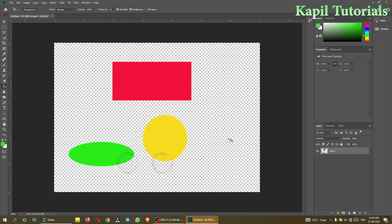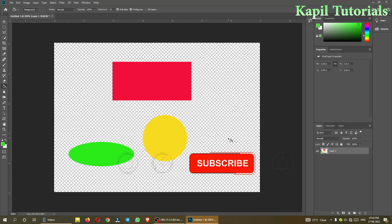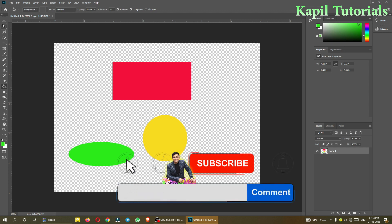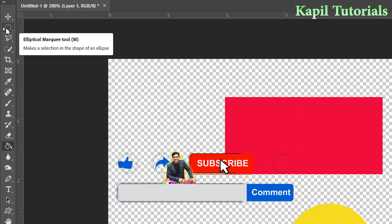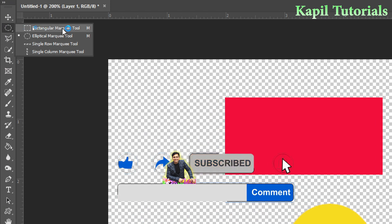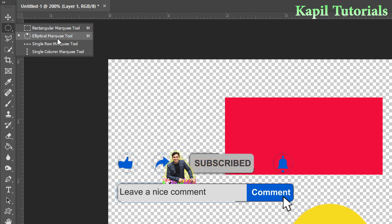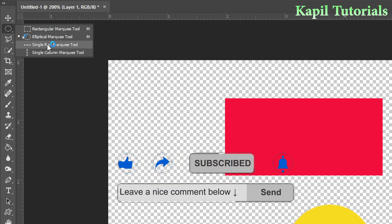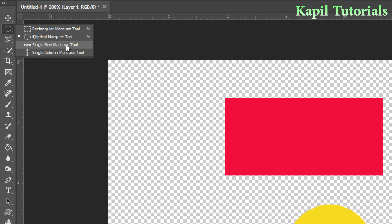Welcome students to my next tutorial in the series of Adobe Photoshop. Last time I told you how to use the marquee tools — the elliptical marquee tool, rectangular marquee tool, and the single row marquee tool and single column marquee tool. Although we use these two very less, but since we are covering them, I'll tell you something about them.